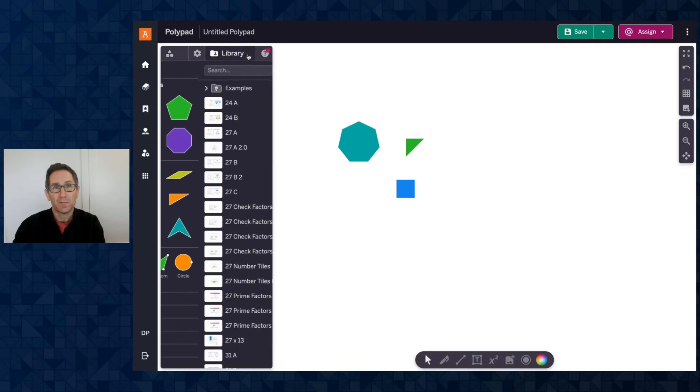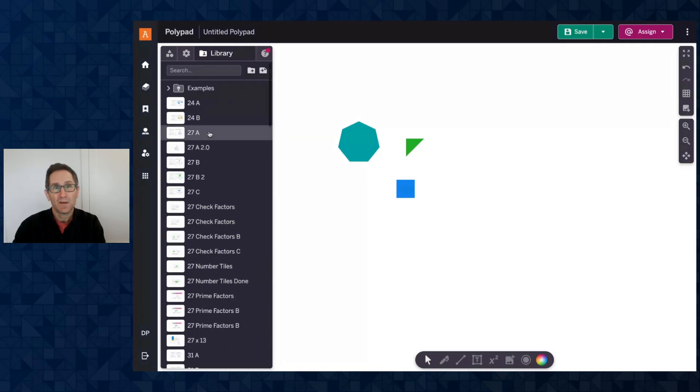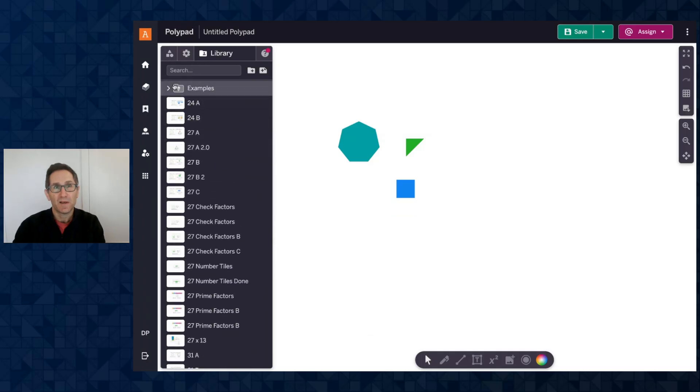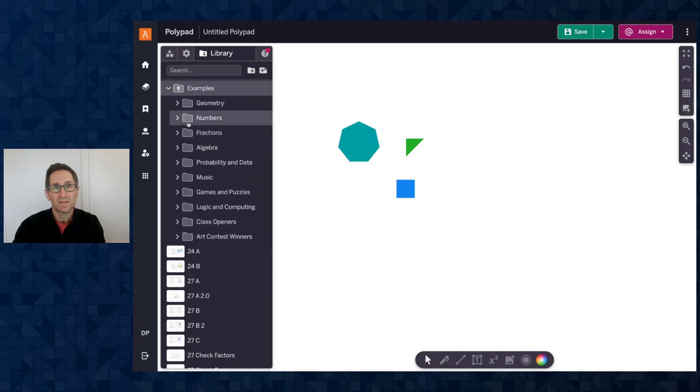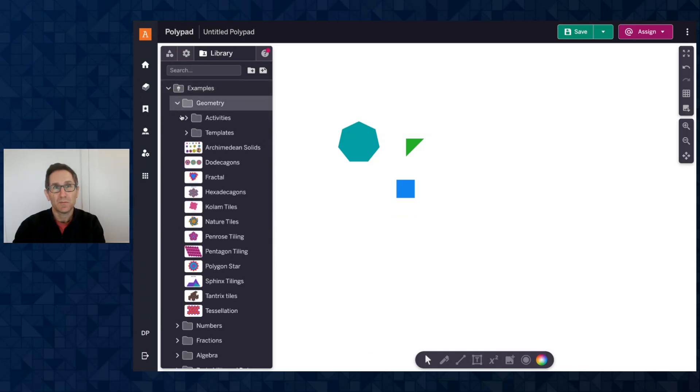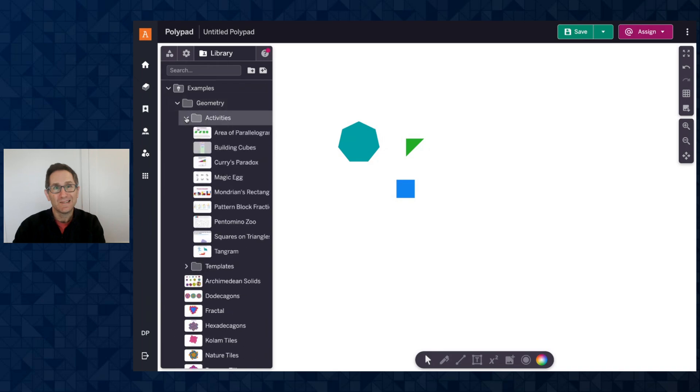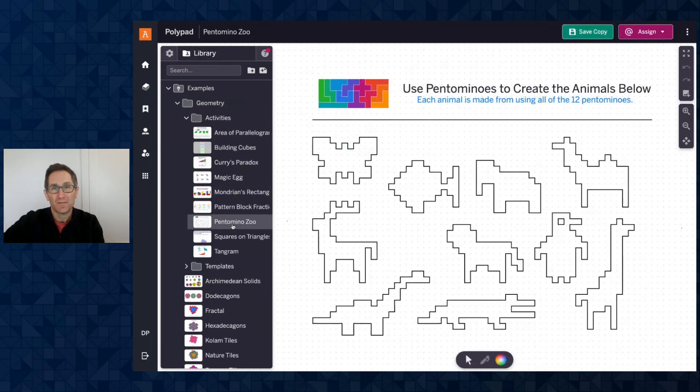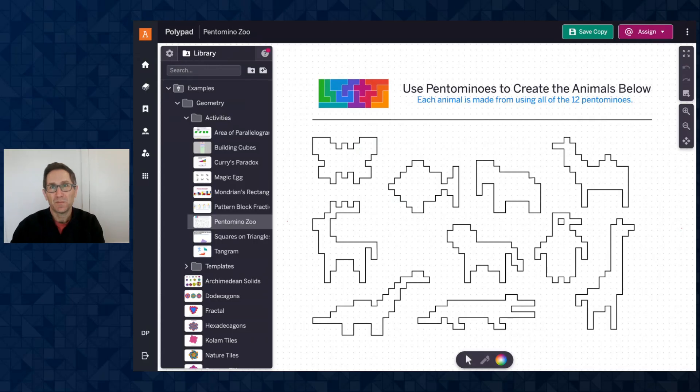So I'll go to my library and rather than doing any number of my saved PolyPads I'm going to open the examples folder, open geometry, go to activities, and open the pentomino zoo. I love this activity where students have to use the twelve pentominoes to try to fill in all of the animals here.